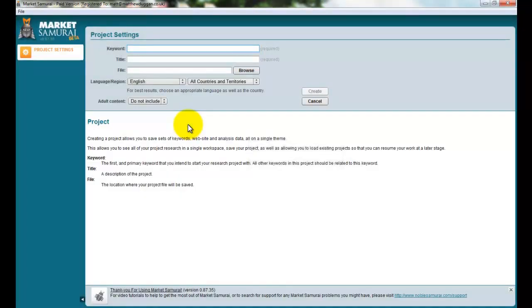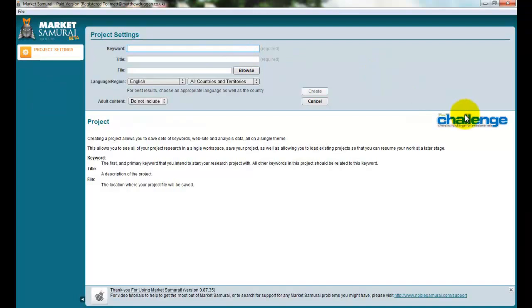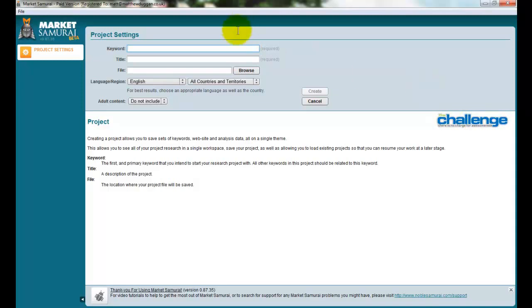This is what it looks like when you first open it up. This is the project settings area. You can see here it says the challenge, the 30-day challenge. There is no charge for awesomeness. And there isn't. It's a whole free thing, the 30-day challenge, all about how to get yourself started online.